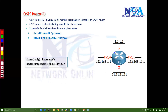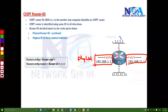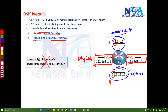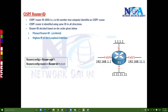Let's say router 1 has two physical interfaces (the red ones) and two logical loopback interfaces (the blue ones) — for example, loopback 0 and loopback 1. The router automatically selects the highest IP of the loopback interfaces. Comparing the addresses, 11.11.11.11 is higher than 1.1.1.1, so assuming manual is not configured, the Router ID will be 11.11.11.11.